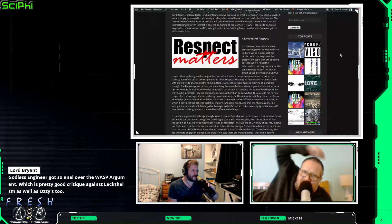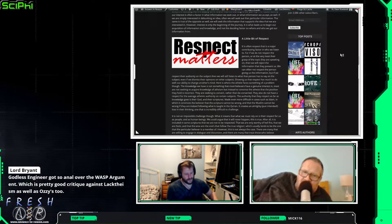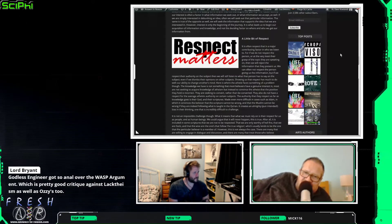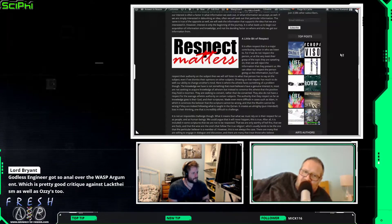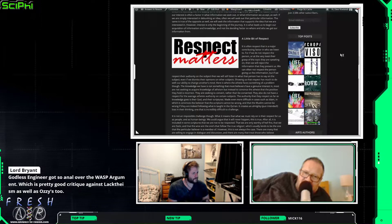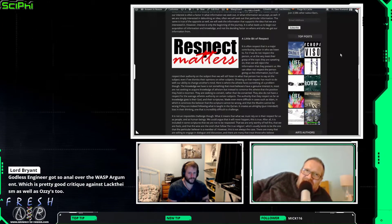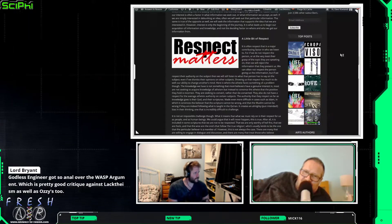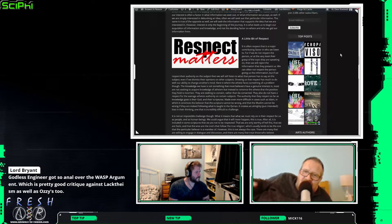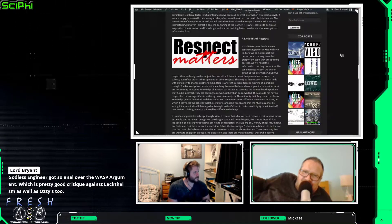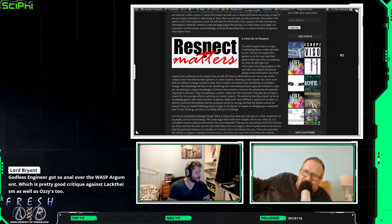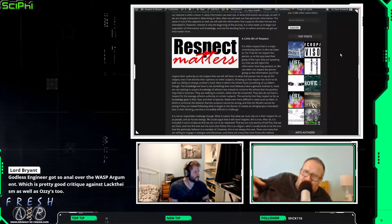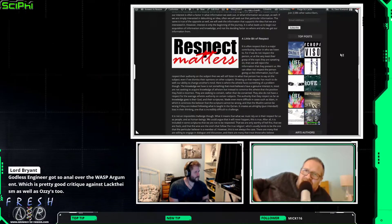And the next bit sort of leads on to this a little bit. It is often respect as a major contributing factor in who we listen to. Or if we do not respect the person, or at the very least their grasp of the topic they are speaking on, then we will reject the information that they present us. We can often not respect the person giving us the information, but if we respect their authority on the subject, then we will still listen to what that person has to say on the subject, even if we dismiss their opinions on other subjects. So, taking this as an example, if you were going to have a discussion about the evil god argument, you're more likely to go and look at somebody like Stephen Law than you are somebody like William Lane Craig. I know he doesn't really do much with that, but let's just take that as an example. You're going to go with the names that you know and the people who sort of espouse similar views and whose views you respect.